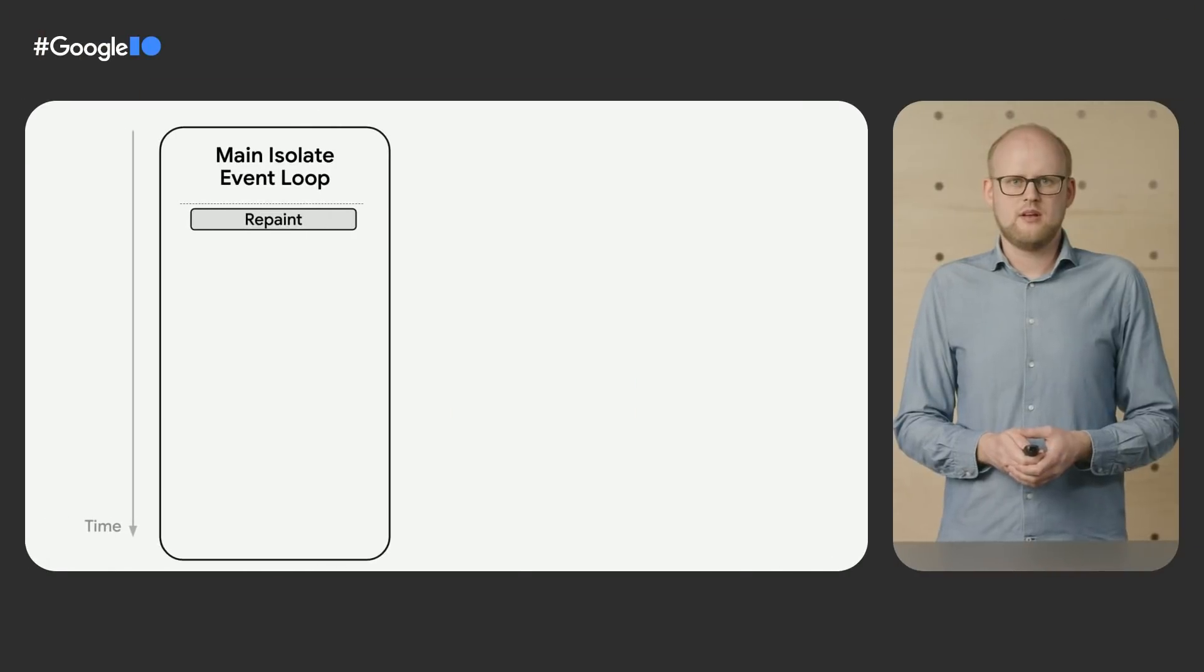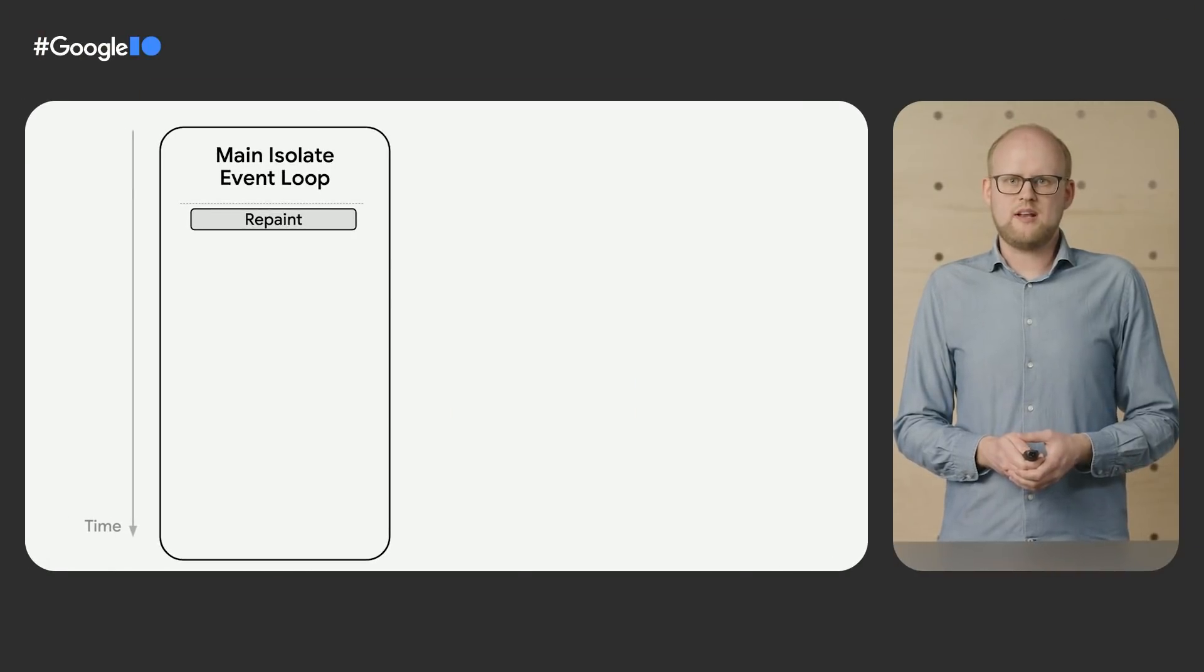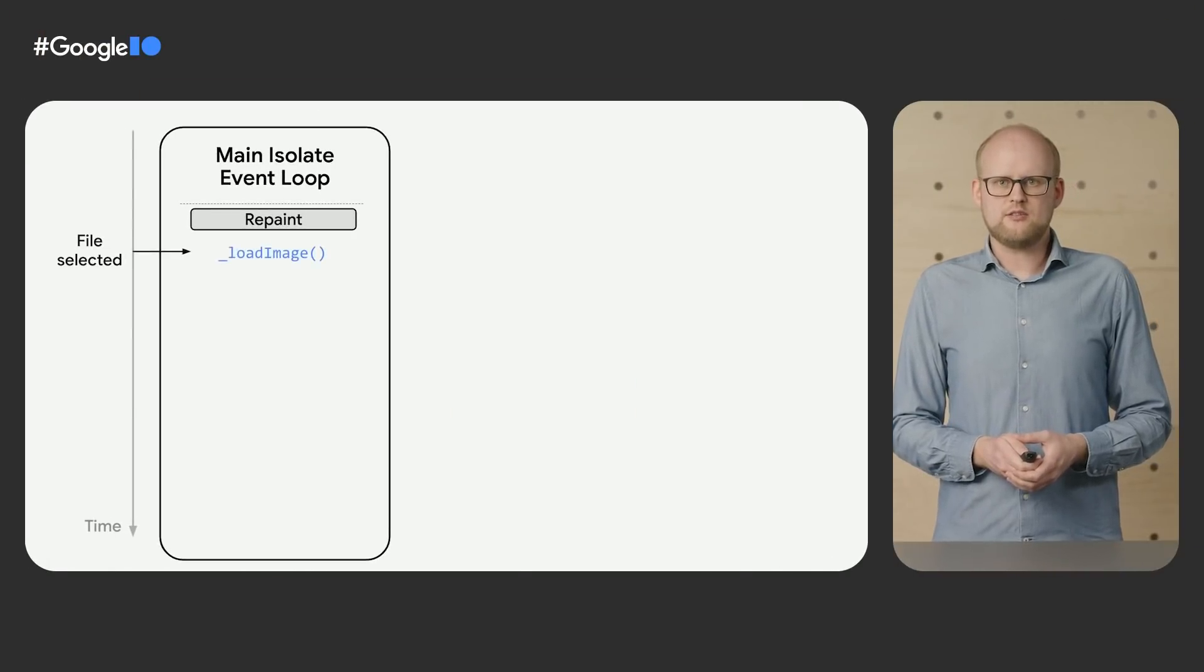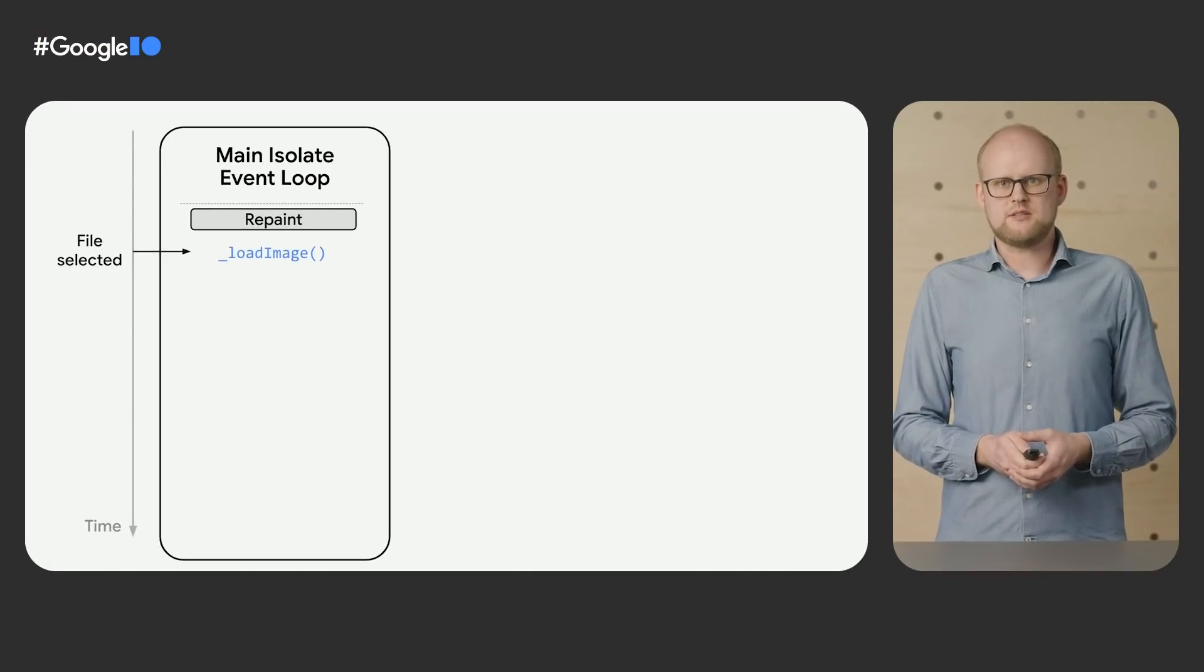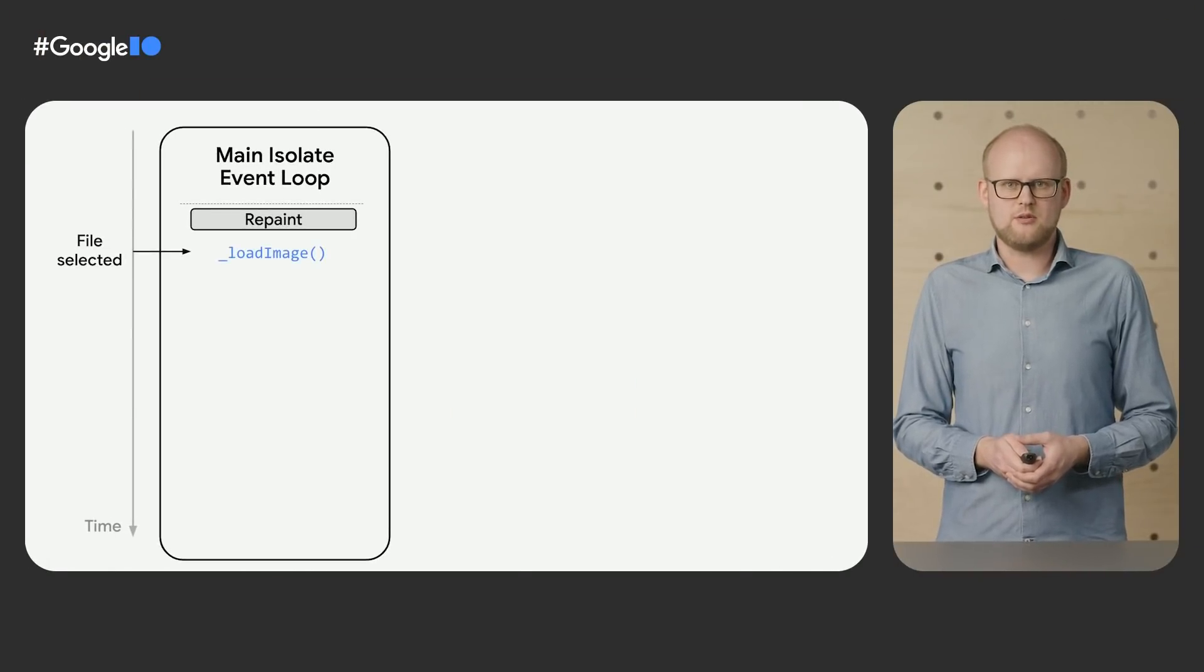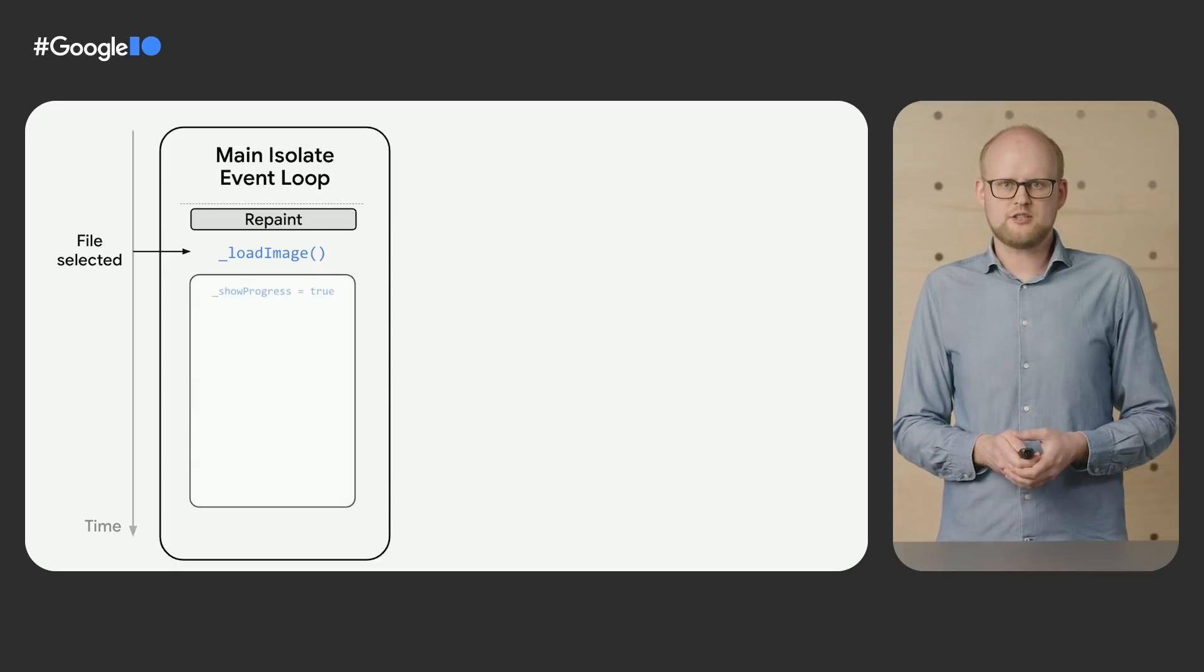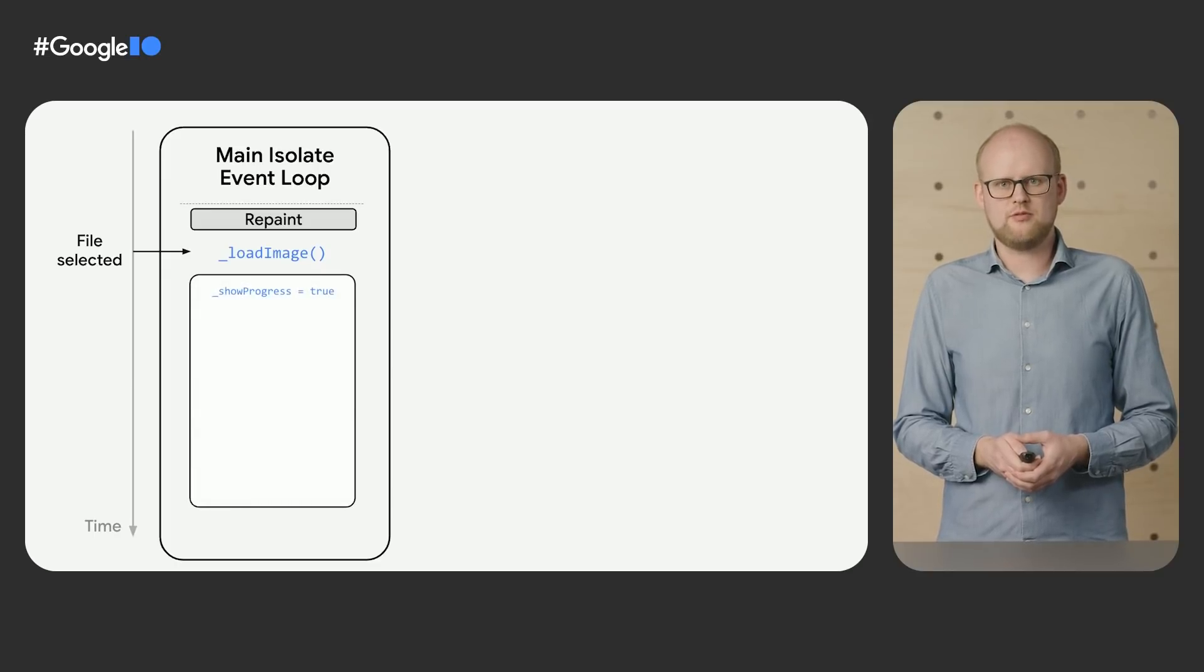Michael, can you explain what's going on here? Let's start by reviewing what happens behind the scenes when you load an image in this app. Once a file has been selected, the event loop of the main isolate is running the code of the loadImage function, which, as you mentioned, sets showProgress before it reads the bytes of the file.